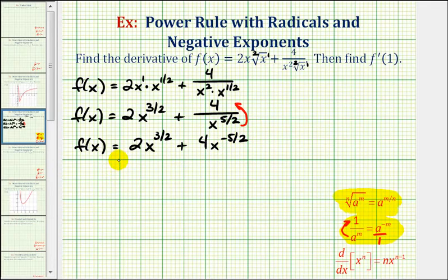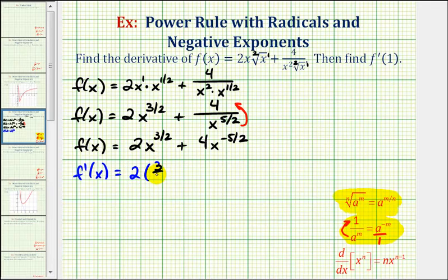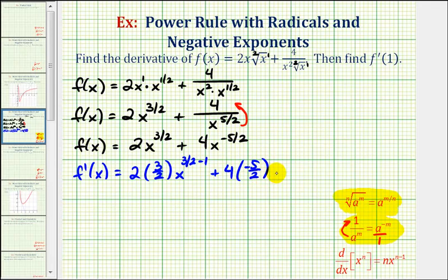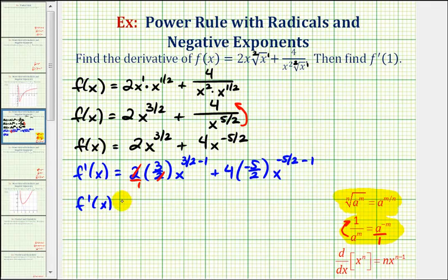Now finally we can find the derivative using the power rule of differentiation. F prime of x is going to be equal to 2 times the derivative of x to the 3 halves, so we'll have 2 times the exponent of 3 halves times x to the power of 3 halves minus 1, plus 4 times the exponent of negative 5 halves times x to the power of negative 5 halves minus 1. This is our derivative function, but now we need to simplify.